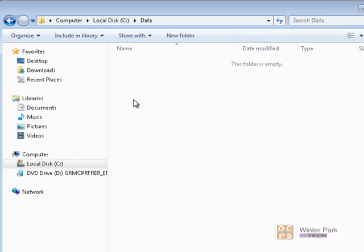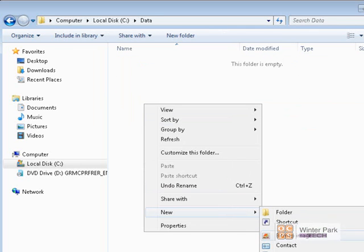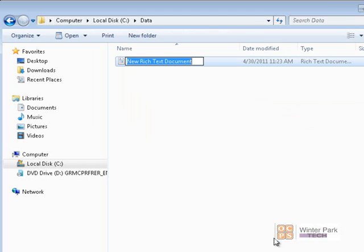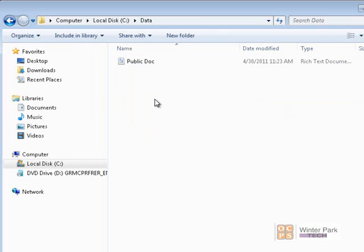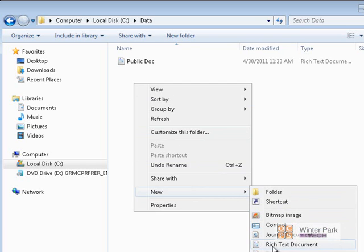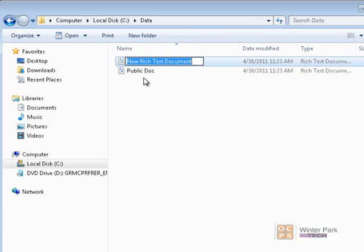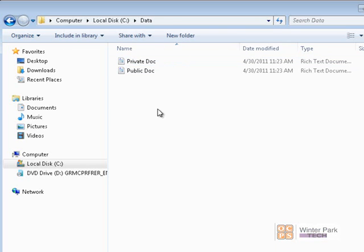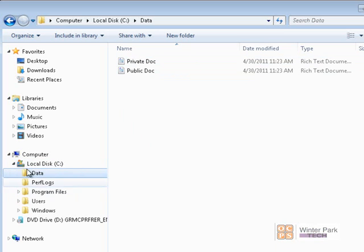Now let's add a couple of documents to our Data folder. I'll go ahead and open up Data, click New, and select Rich Text Document. We'll call this one Public. Then right-click again, create one more file, and we'll call this one Private. So now we have two files inside the Data folder, and we want to share this Data folder to our domain network so users can get into both the Private and Public documents.